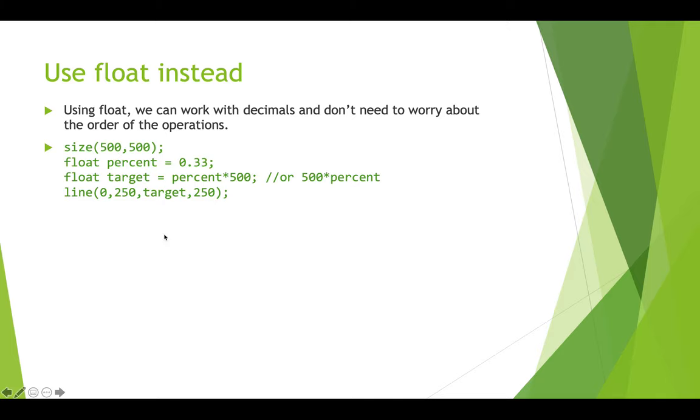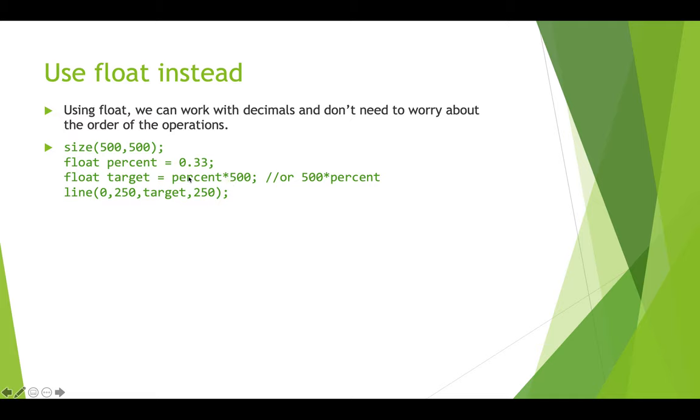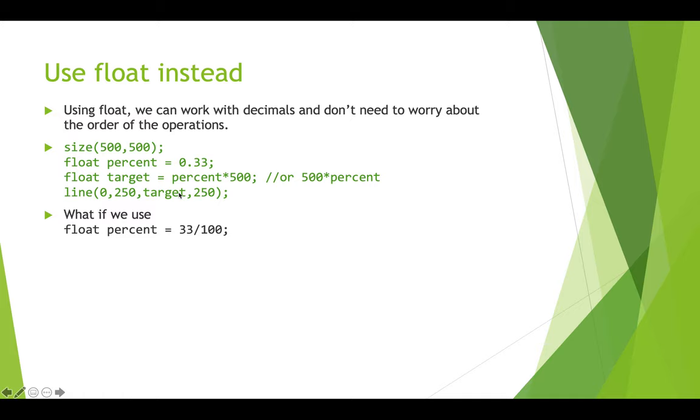So now we can use floats. We can work with decimals, and we don't have to worry about the order of operations. So we can do something like this. Set our canvas. We create a float percentage, which is 0.33, and then we don't have to do the division by 100 at all. So now we have float target equals 0.33 times 500, and we could also do 500 times 0.33. This will give us one-third of 500, whatever that might be, 165 or something. But it will give us, you should note, because we've got a float here, float times an integer, we will get a float result. So target also here has to be a float, and then we can use it in here. And all of our drawing functions can take floats, doubles, or ints. So it's fine that these are int literals, and that this is actually a float.